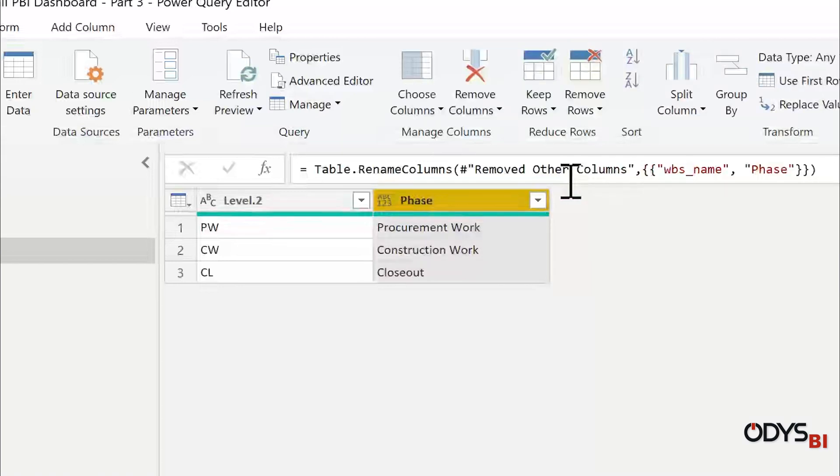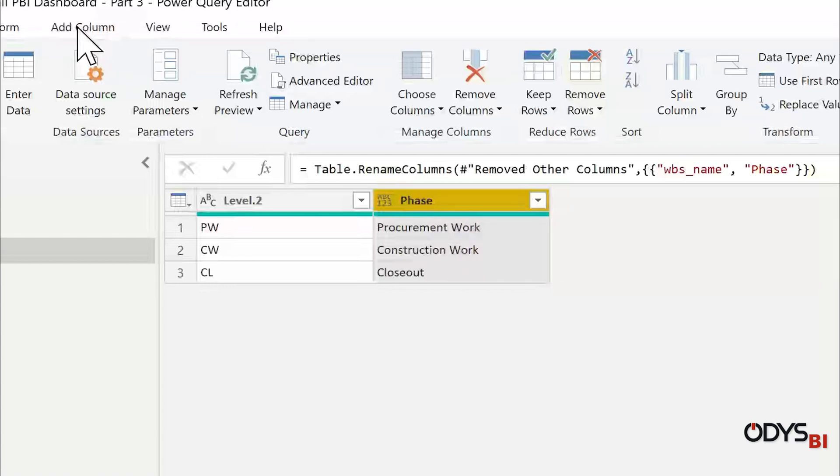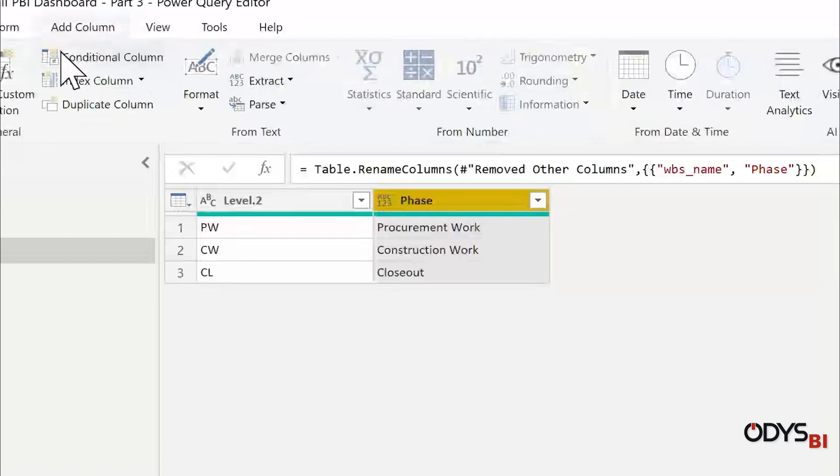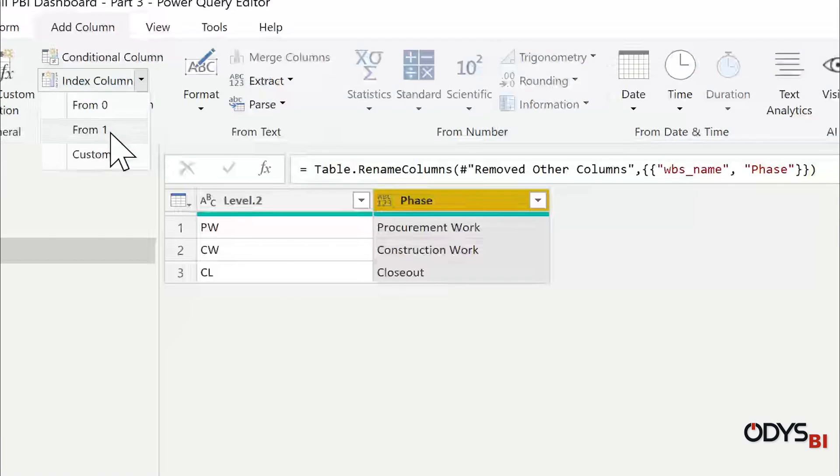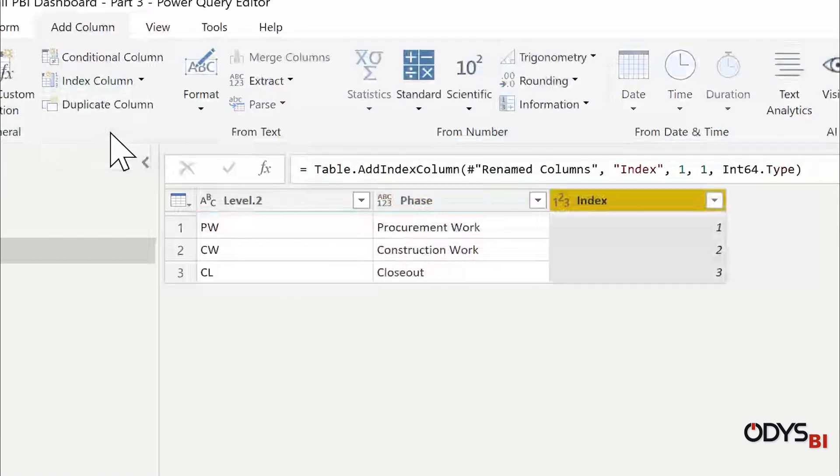And rename the column to Phase. I will add to this table an index number and we will use it later. Add Index Column from one.